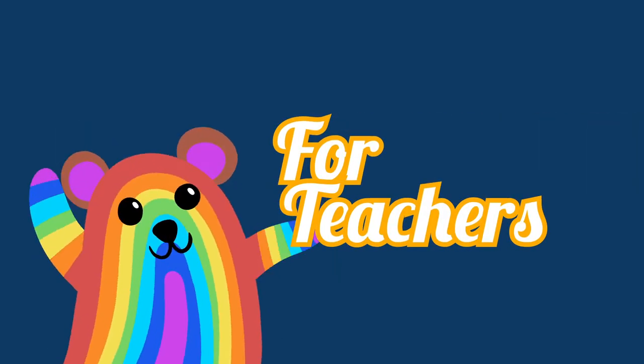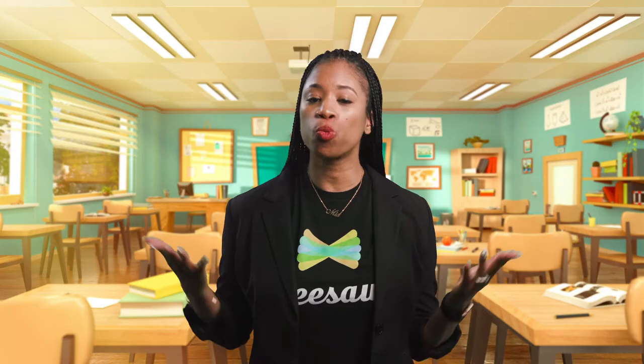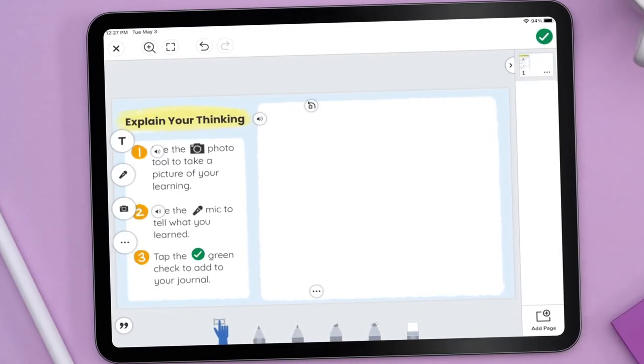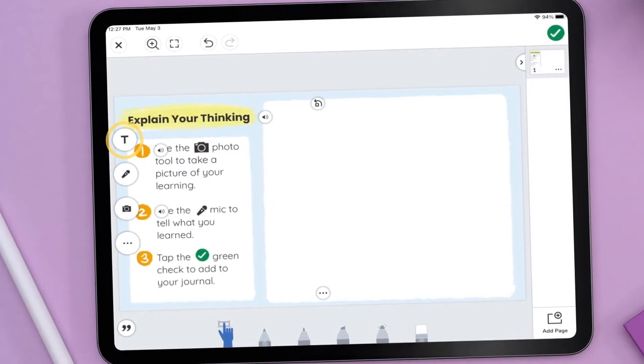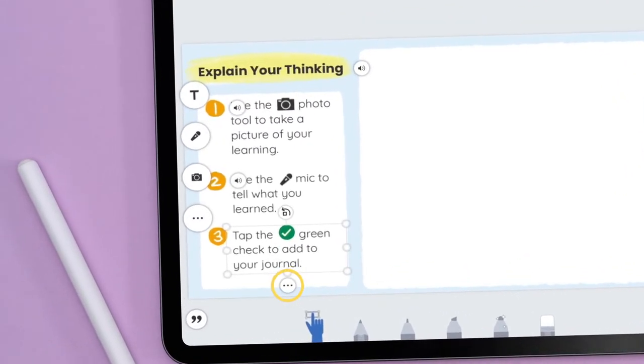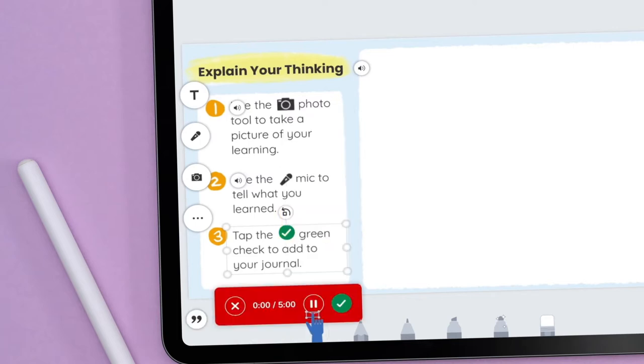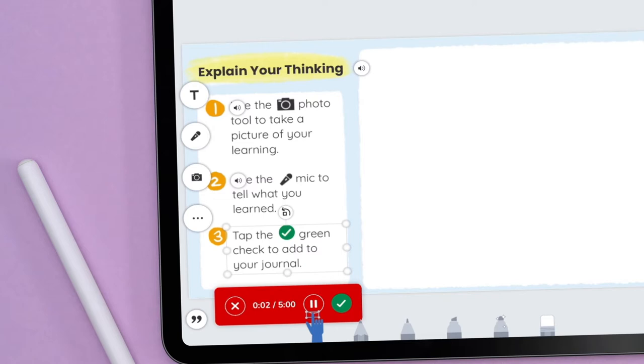The voice tool ensures learning is accessible to all students regardless of ability or experience. One way teachers use the voice tool is to attach audio to typed directions. Teachers first write out the directions within a text box by selecting the label tool, then add or upload a voice recording that students can listen to. As opposed to focusing on how to read the directions, students are able to concentrate on successfully completing the task.